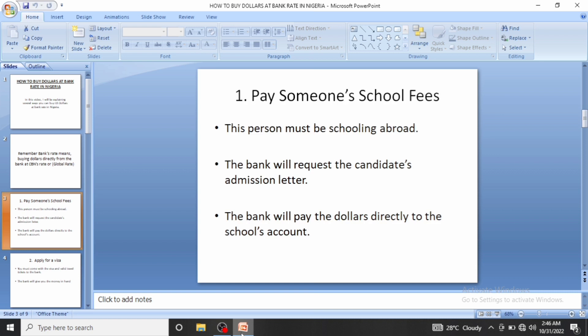The first method is paying someone's school fees abroad. If you have a friend who schools abroad and you find out how they pay their school fees, you'll learn something you've never known before. The bank pays those school fees at global rates. To pay somebody's school fees who is schooling abroad, you take naira to the bank.